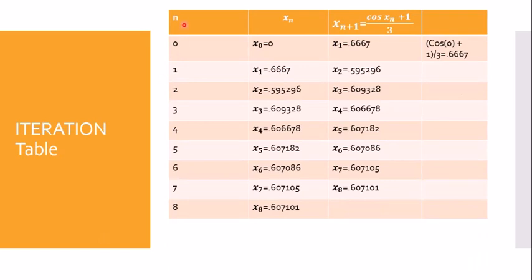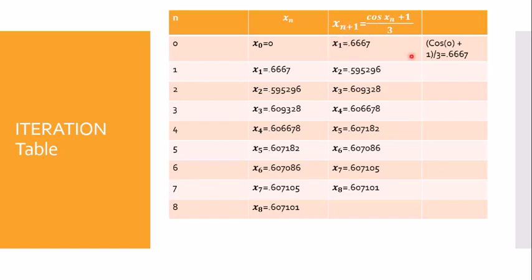The iteration table has columns for n, xₙ, and x_{n+1} = (cos xₙ + 1)/3. When n = 0, xₙ = x₀ = 0 (the initial root). Substituting into the formula, x₁ = (cos 0 + 1)/3. I have worked out the first row in the working space and will explain how the answer was derived.